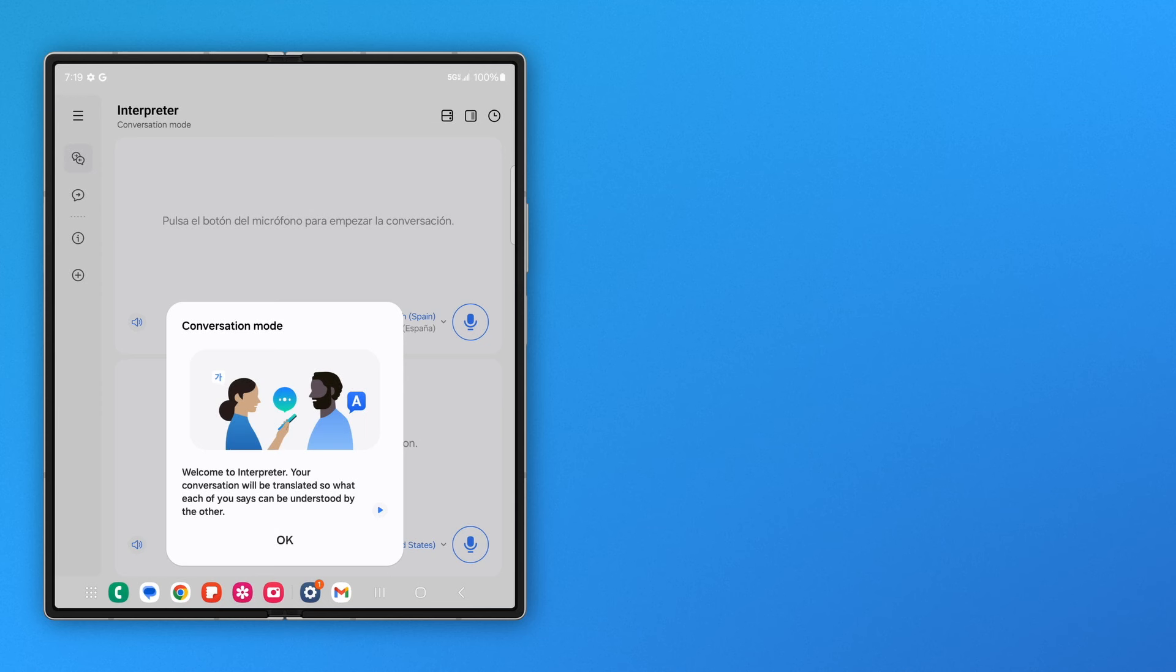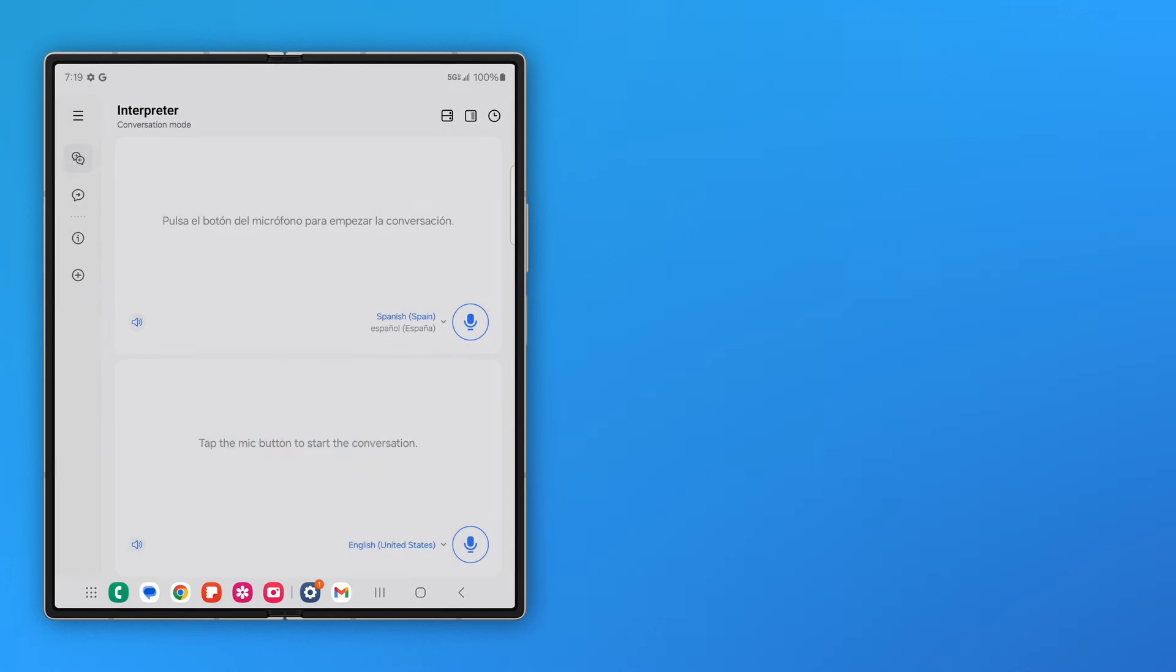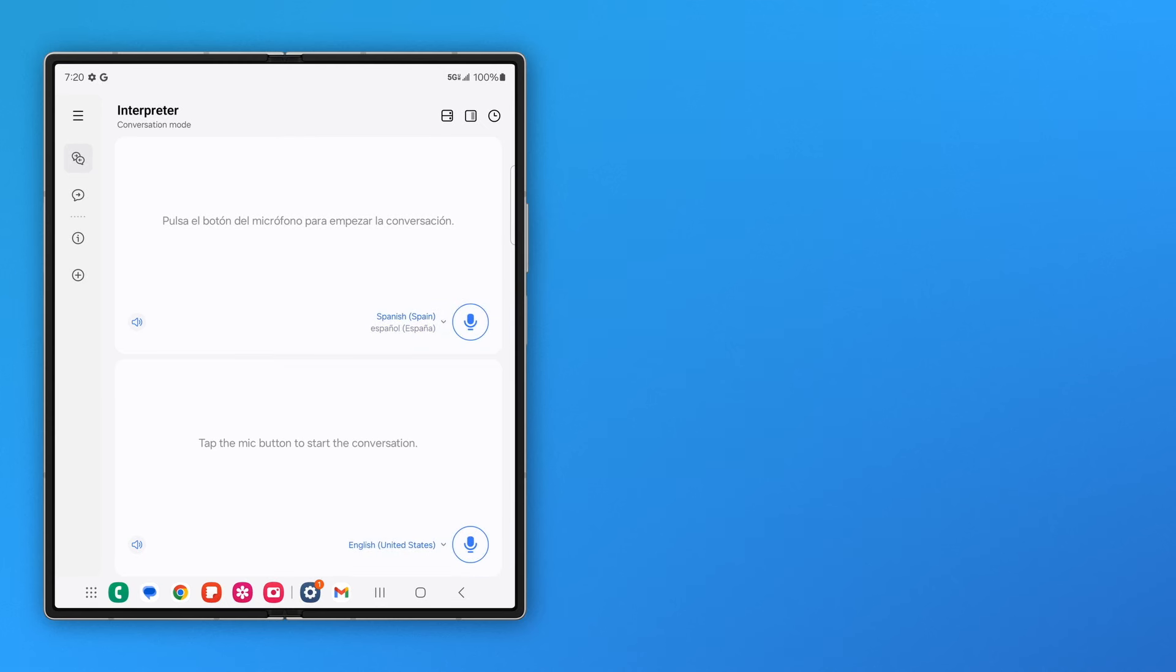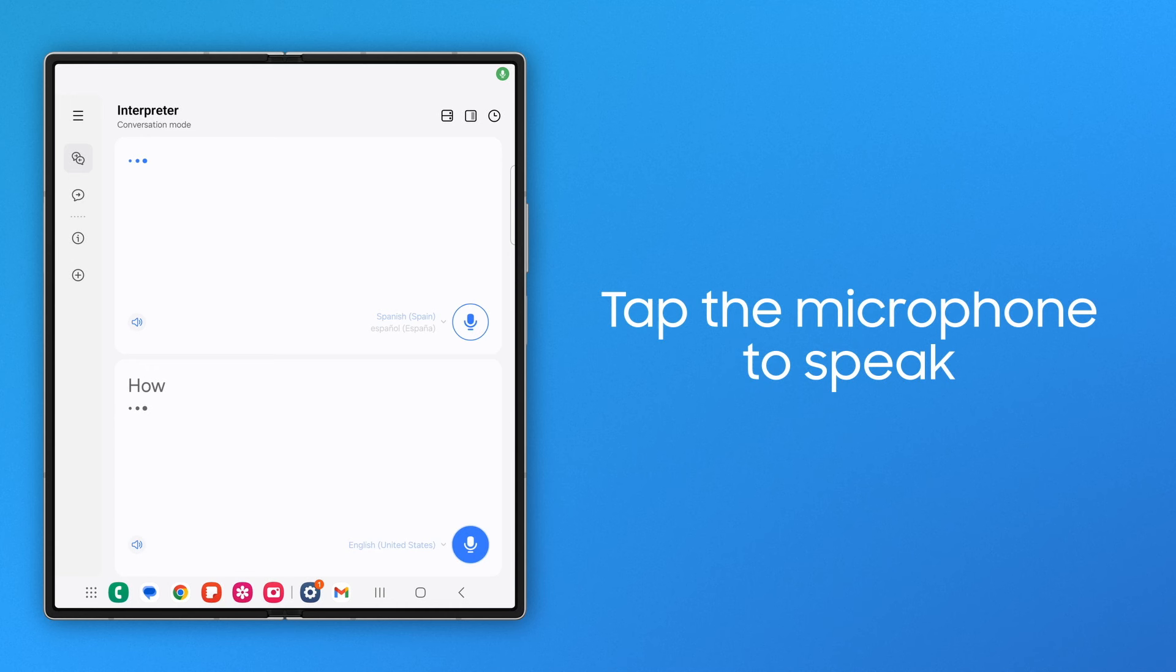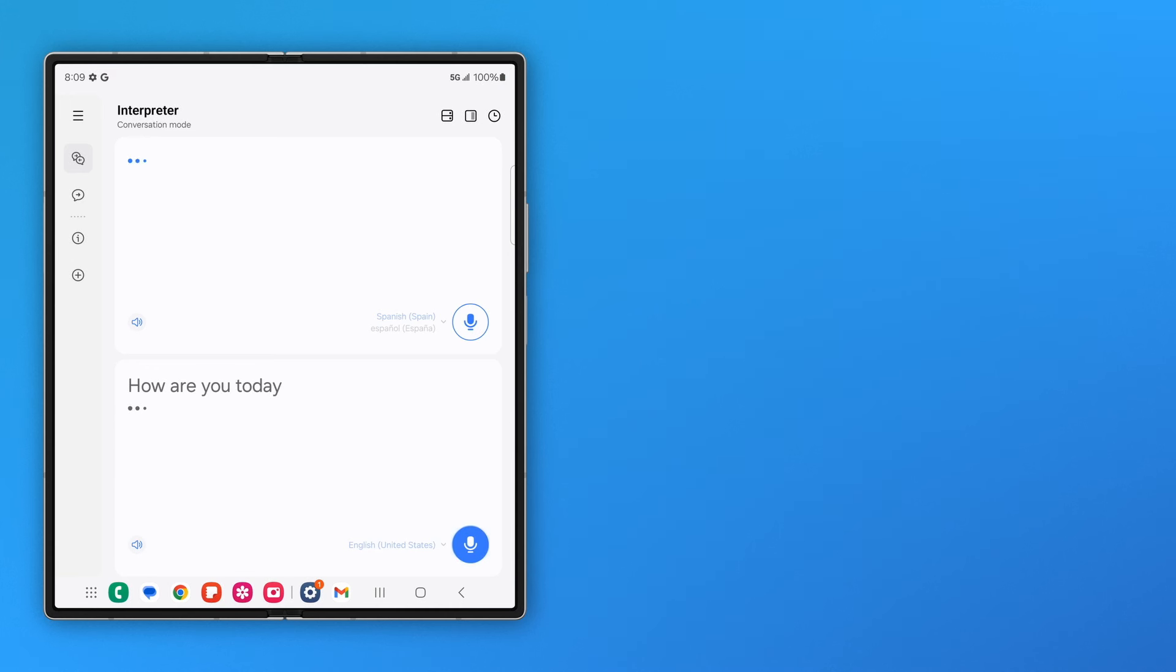In a conversational situation involving two languages, make your source and target language selections from the drop-down menus. Both speakers will now tap their respective microphones to speak. Interpreter will display the translation and recite it for each member of the conversation.